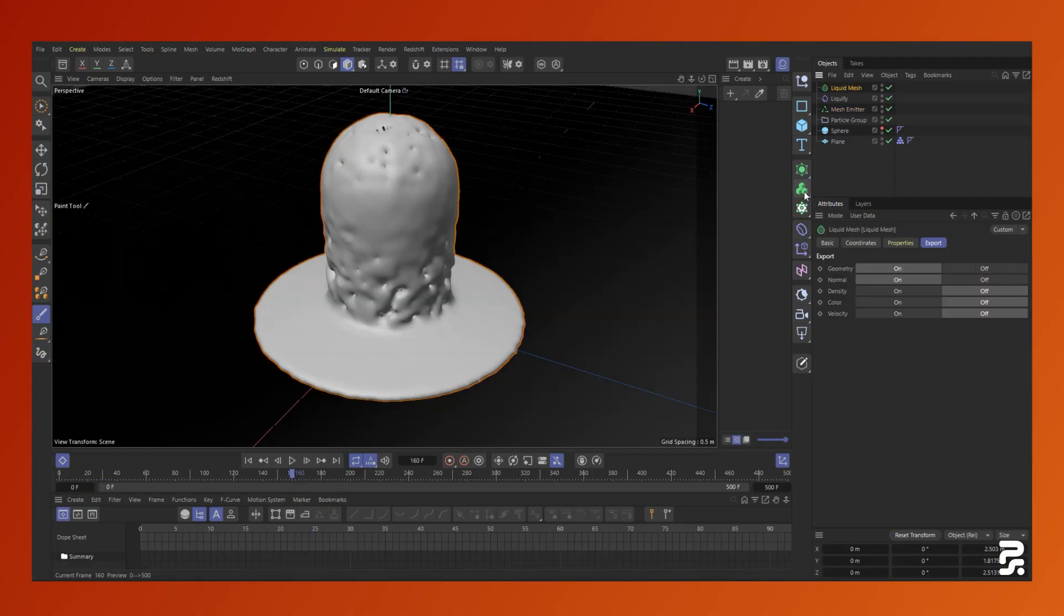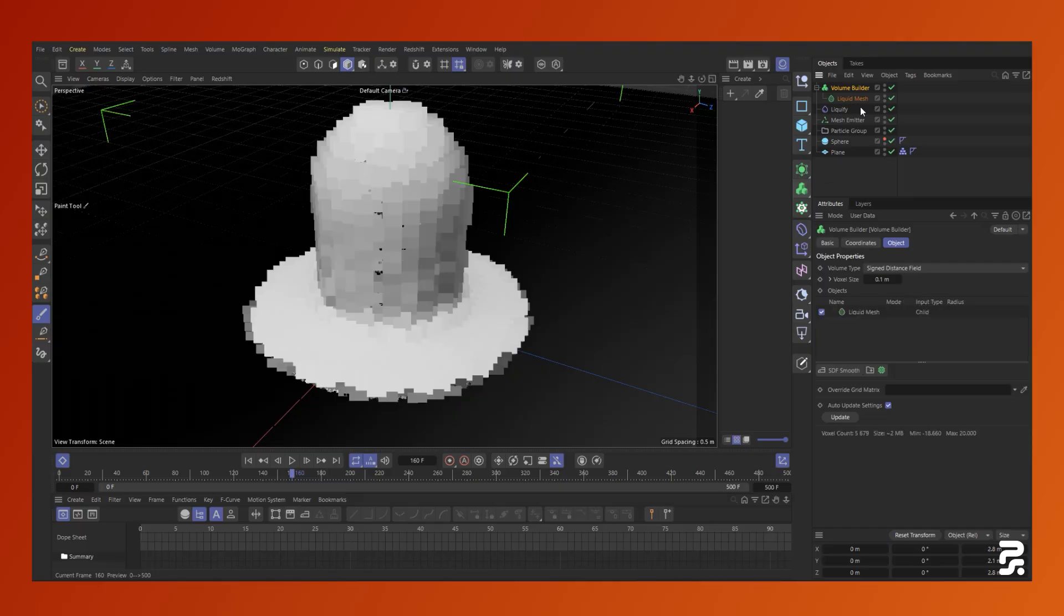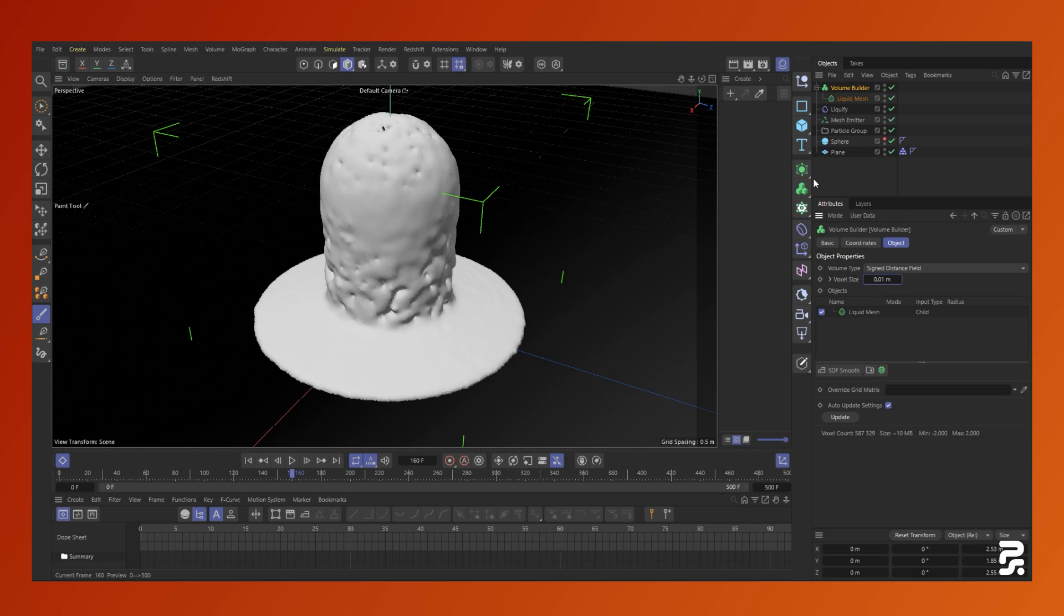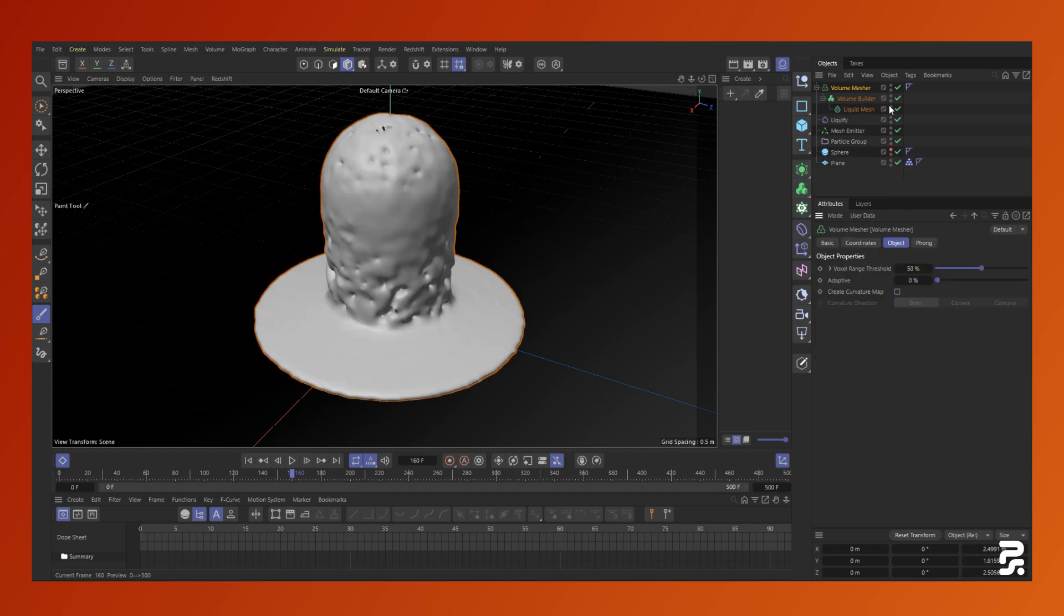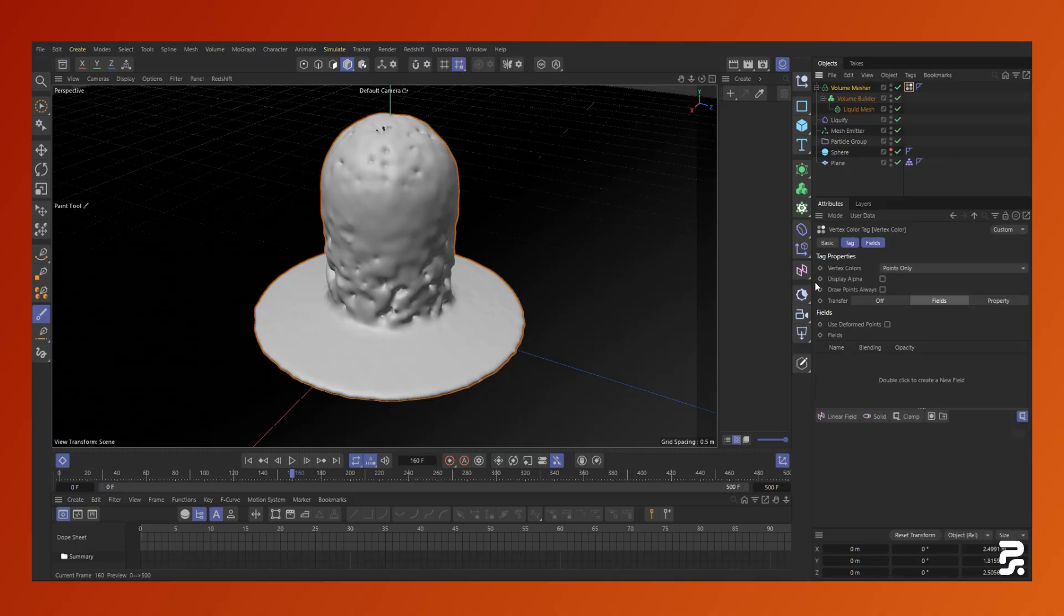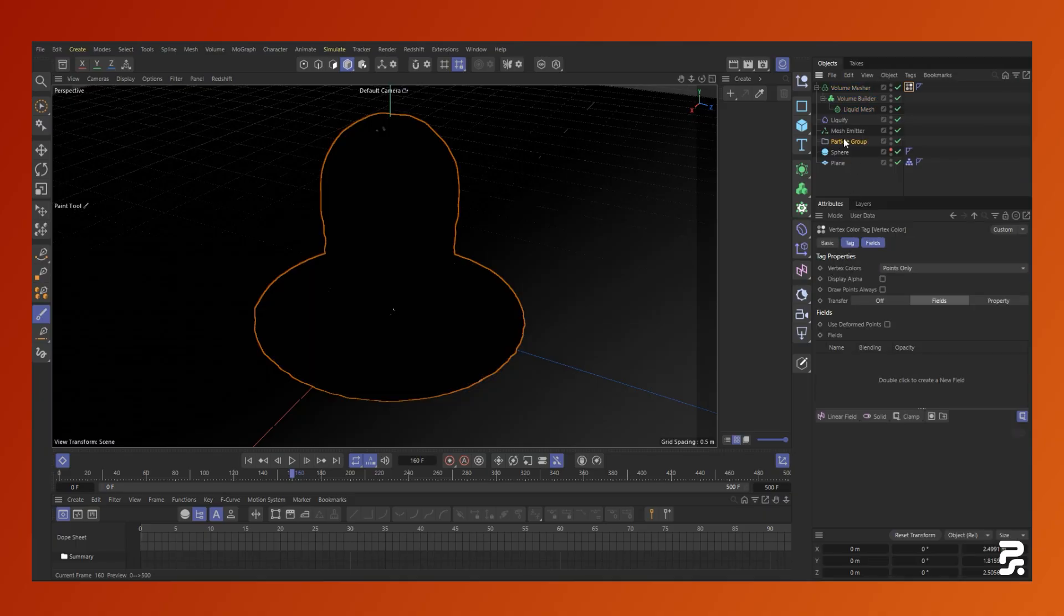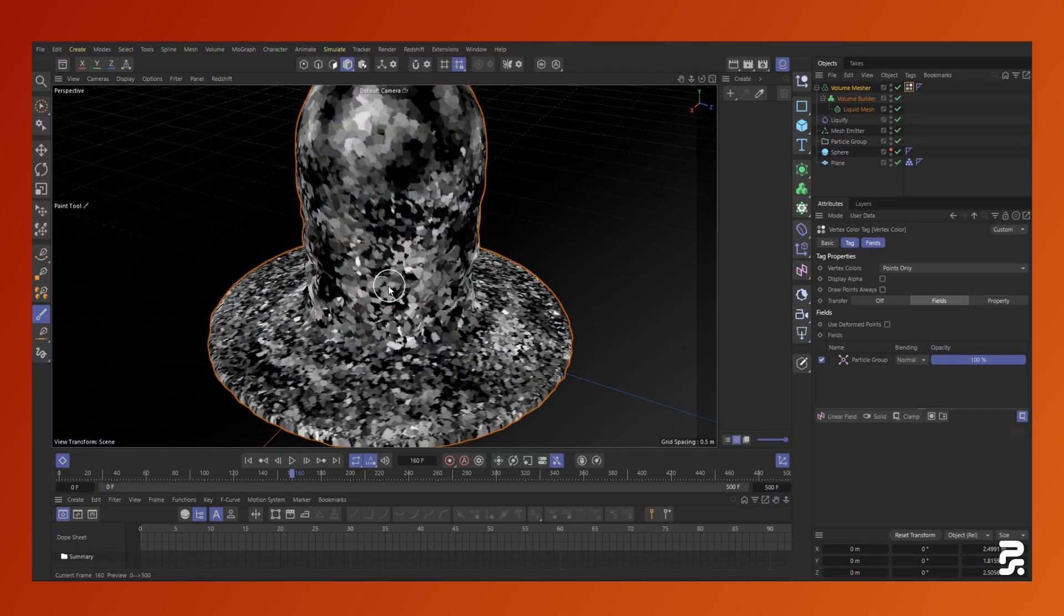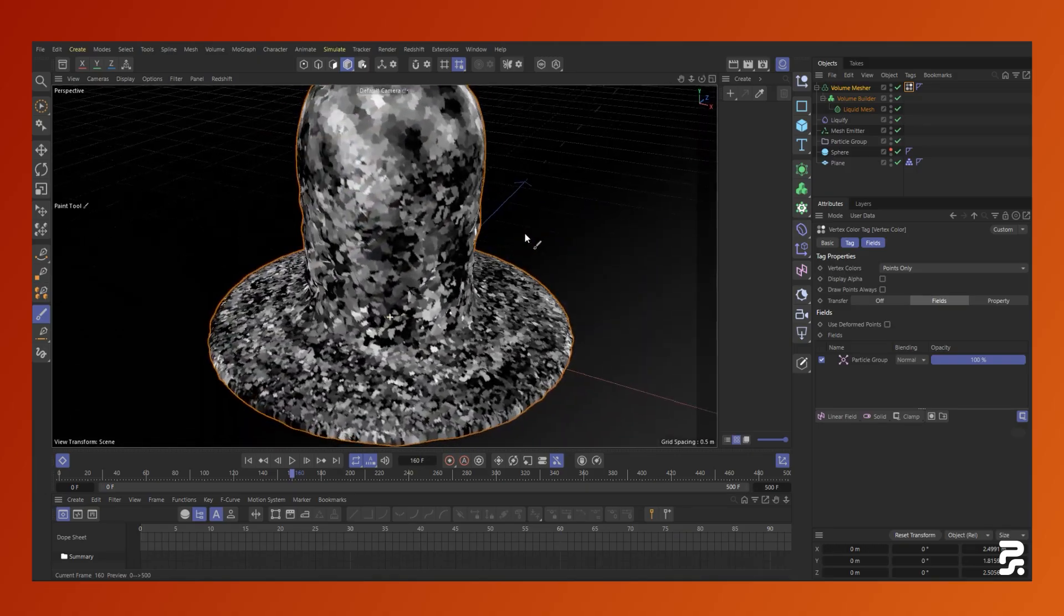To improve the appearance of the particle colors in the mesh, we need to create a new mesh out of it. In this instance, I'm just turning it into a volume and meshing it again. To bring back the particle colors, add a vertex color tag and then drag and drop the particle group into the fields.